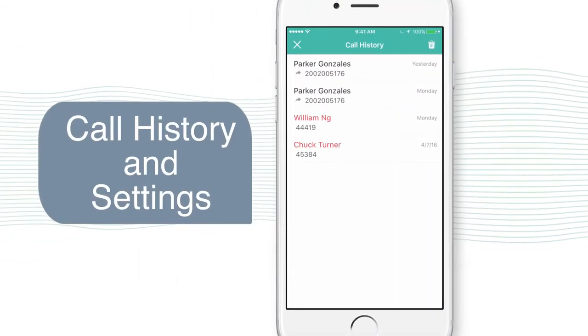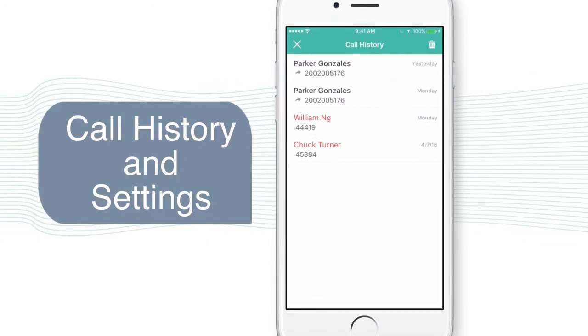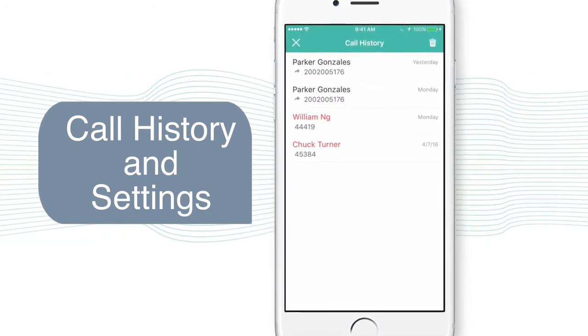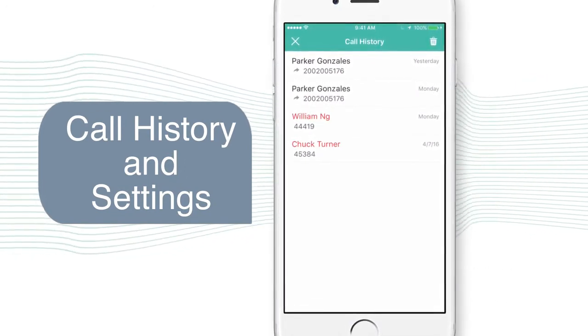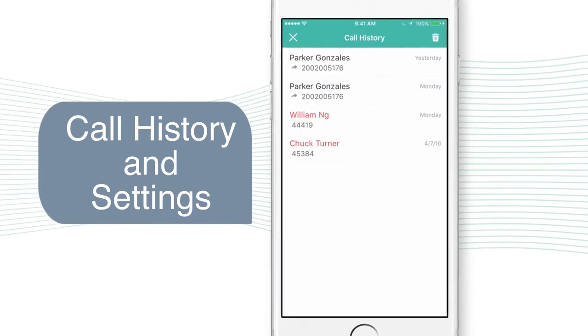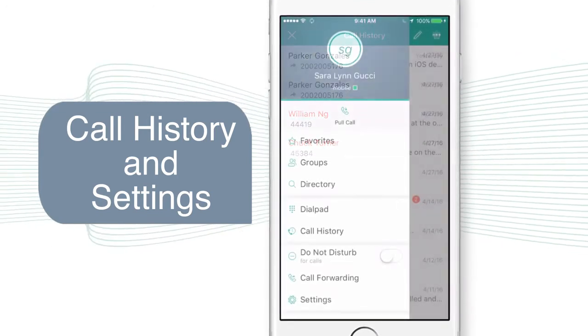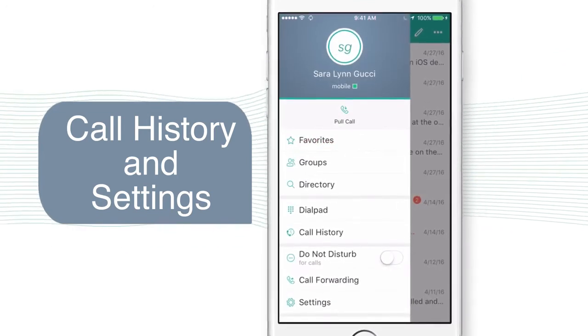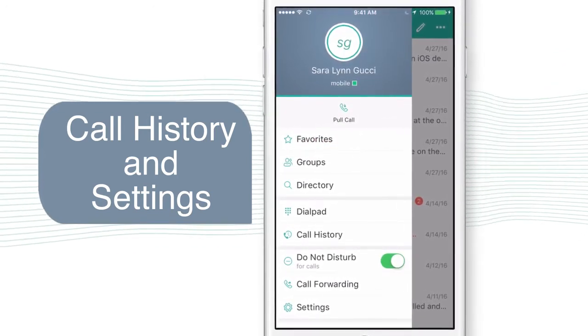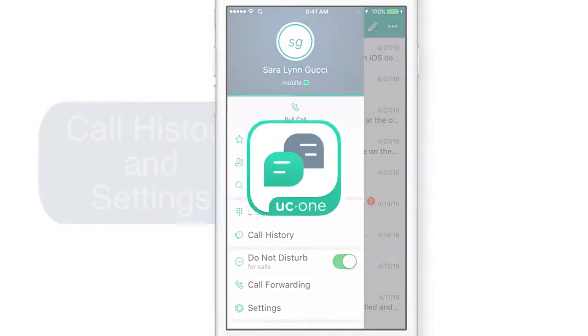Finally, UC1 Connect helps you manage your calling. You can see your call history, whether you made those calls with UC1 Connect or not. Additionally, call forward and do not disturb can be managed right from the app.